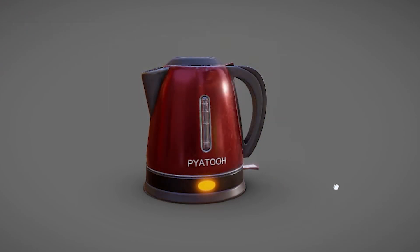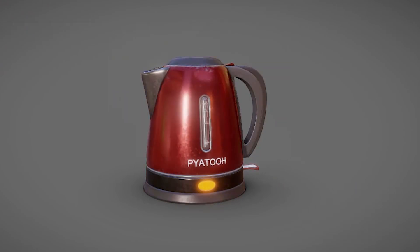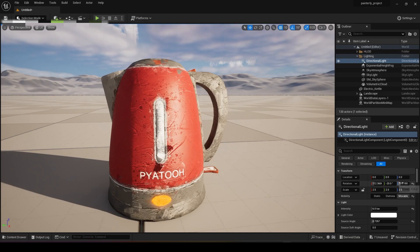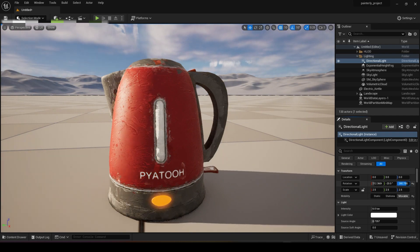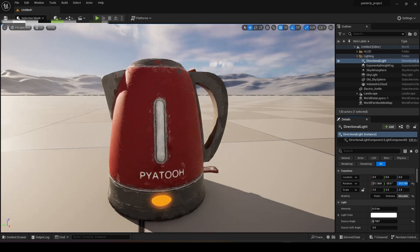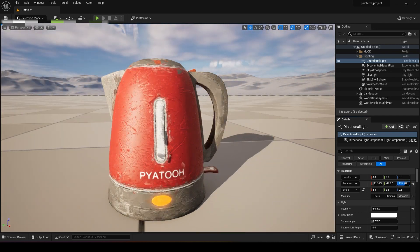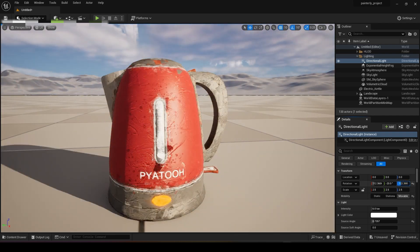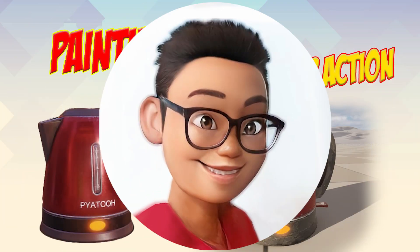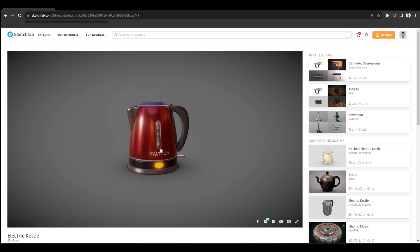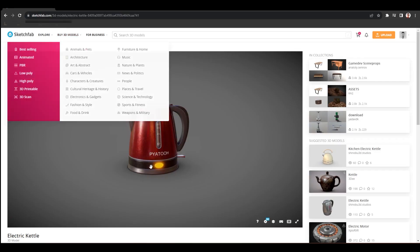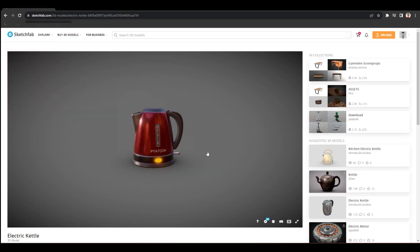In this video we're going to talk about using your 3D model texture and turning it into a painting effect using Photoshop and Unreal Engine. This is the model you can download from Sketchfab.com. The download link is down below.